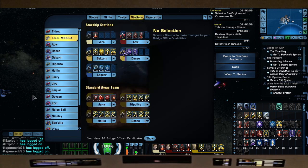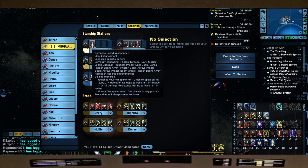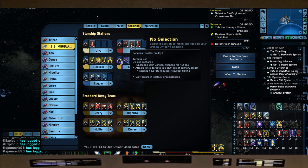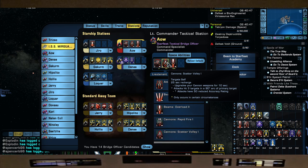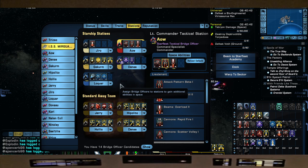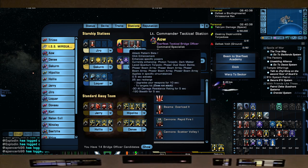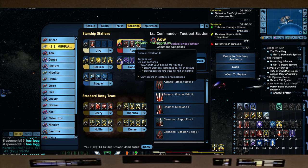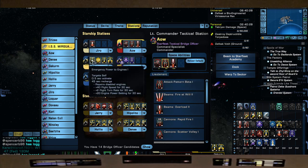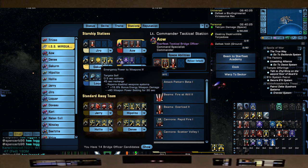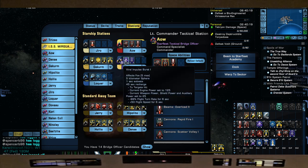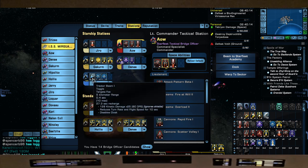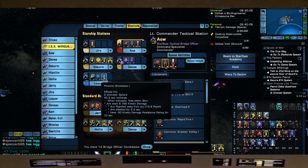Stations - this was a little interesting, it was a happy accident. Left to right, top to bottom, we got Kemocite, Torp Spread 1. Now since we're not using Cannon Scatter Volley, we're going to go Beta to give us some debuff. So we're going Attack Pattern Beta, Beam Overload 3. This is still going to hit hard, we just have to time our buffs right when we're hitting targets. Emergency Power to Engines, Emit Unstable Warp Bubble, Emergency Power to Weapons 3, Eject Warp Plasma, Viral Impulse Burst, Override Subsystem Safeties, and then for science: Tractor Beam, Scramble Sensors, and Photonic Shockwave.